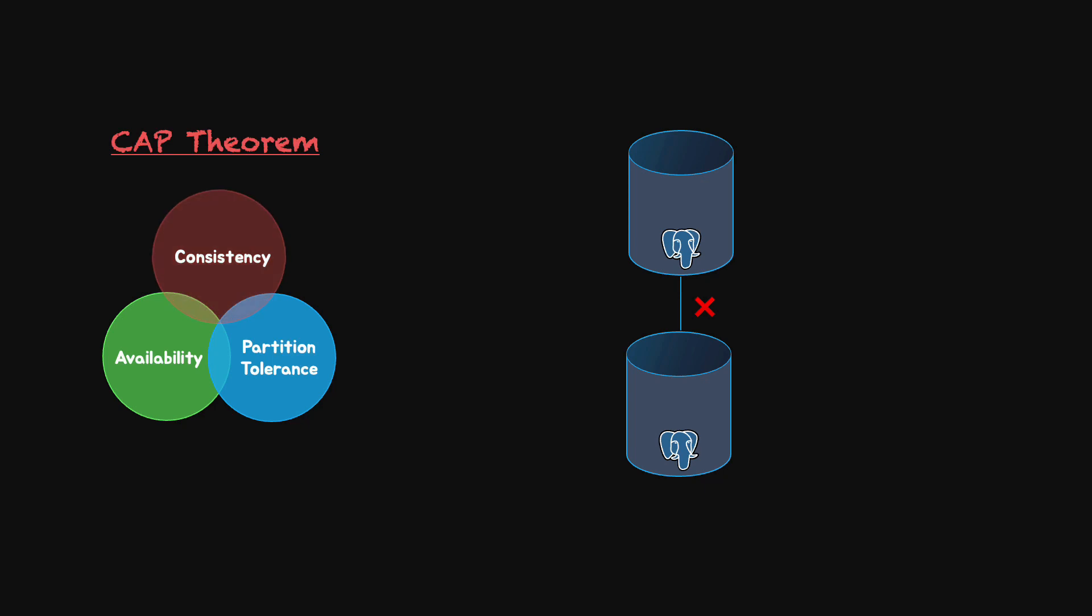In both cases, we can only choose either consistency or availability. If we choose consistency, then we can't do an update. For instance, if we try to update just one node, this will lead to an inconsistency. So, in this case, the system is considered unavailable. On the other hand, if we choose availability, we'll end up with a system where the nodes have different values.